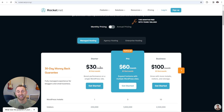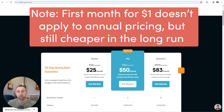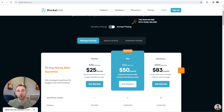You can see that the starter plan is $30 a month, but you can actually save some money if you decide to pay annually, which is what I did. If you click this toggle to switch to annual pricing, you'll see that it drops down to $25 a month. You'll pay for 12 months upfront, which I recommend, because that will save you an additional $60 a year.